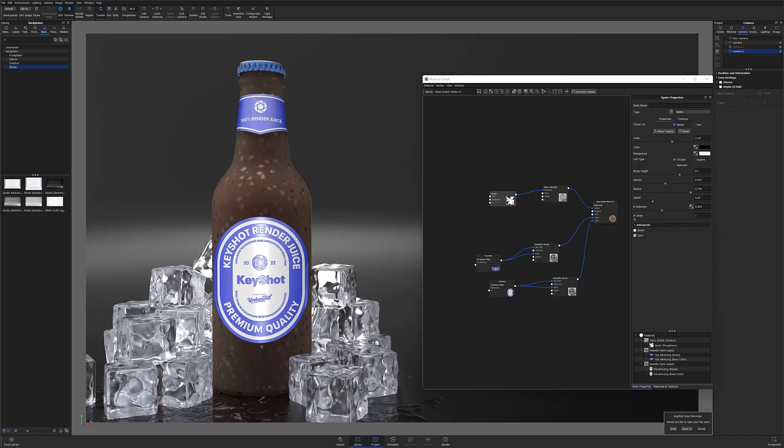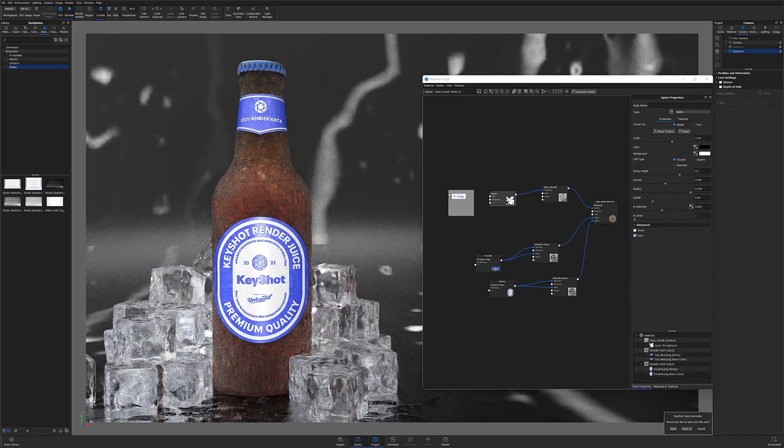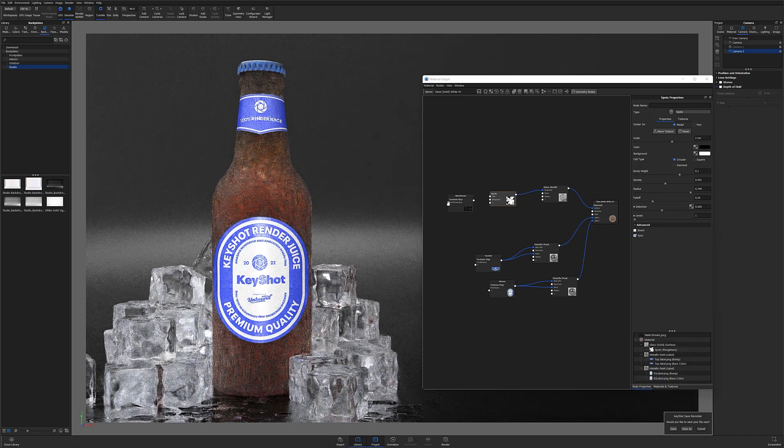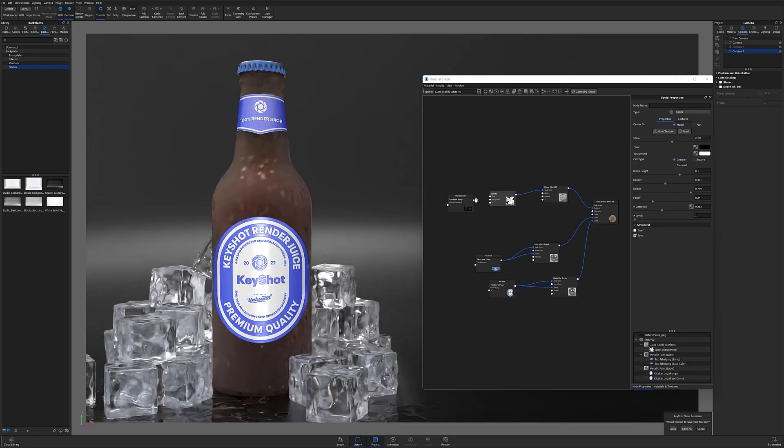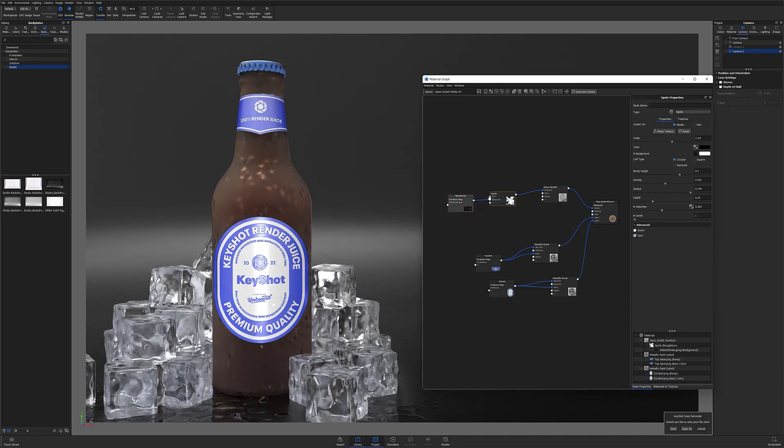At this point, I'll drop my water streaks image map that I sourced online into the material graph and attach it to the background color of my spots texture.